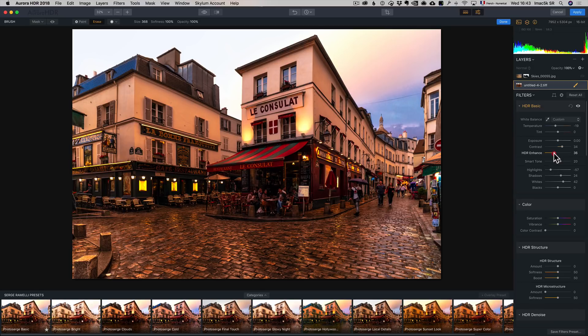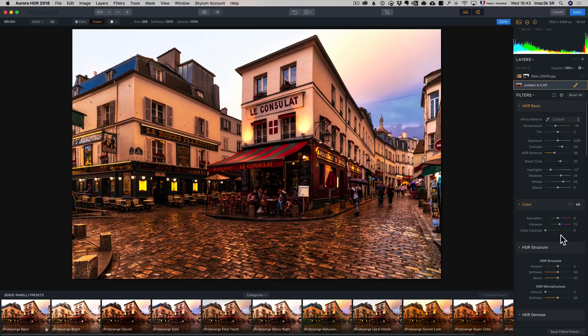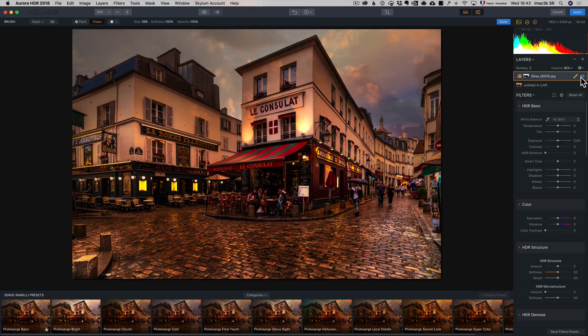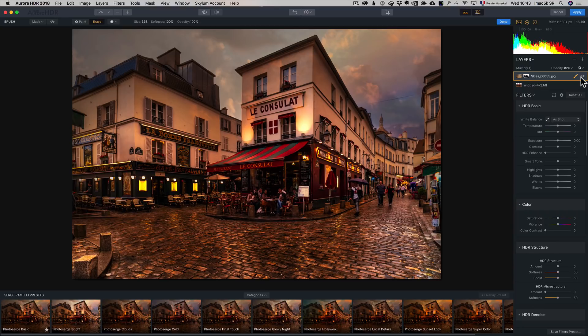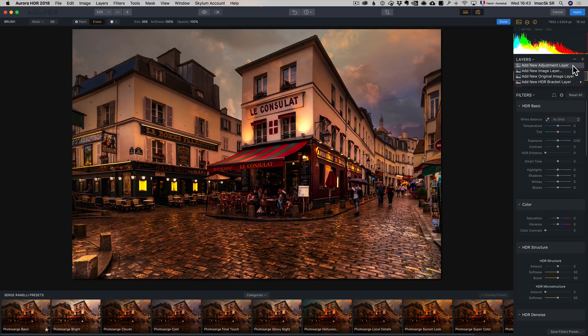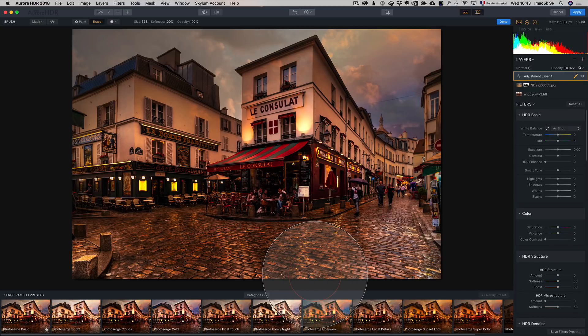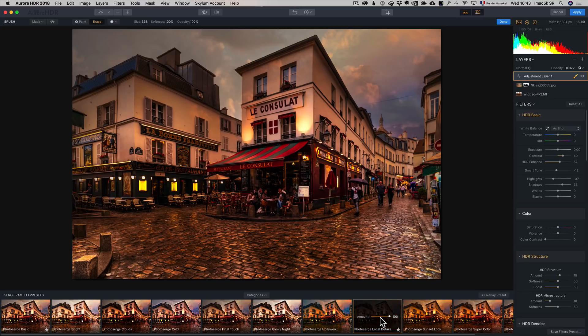I can add some HDR enhance. What you can do with Aurora is crazy. I'm going to go back here and re-add that layer. And voila. And you can even go, continue and add now a new adjustment layer on top of it. And maybe, I can go here and go to Photo Search Local Details. I really like this one to add more detail.